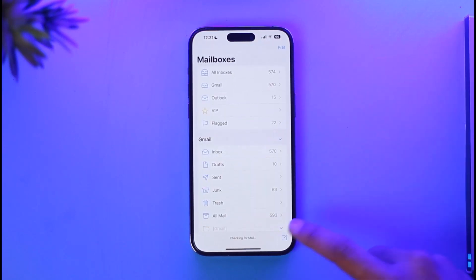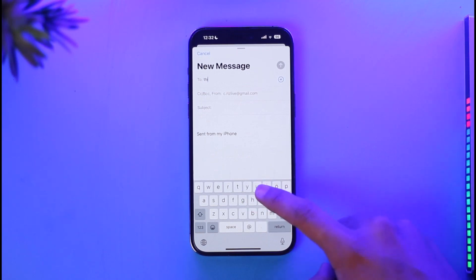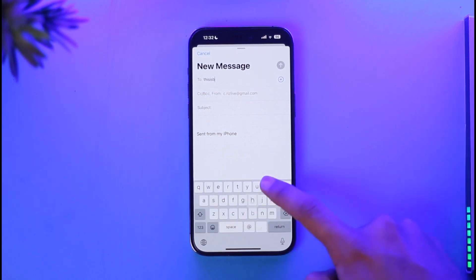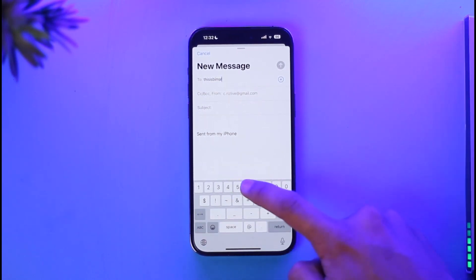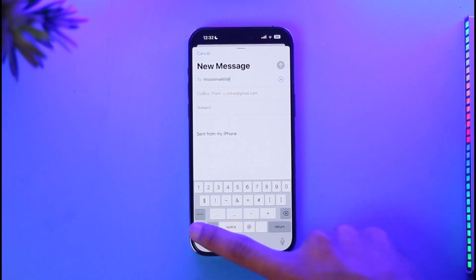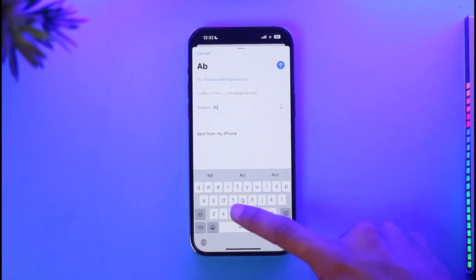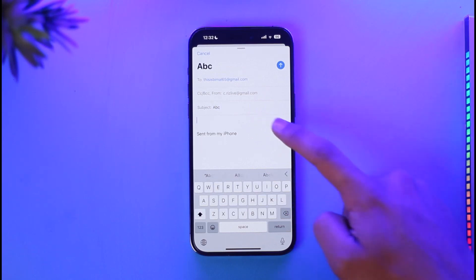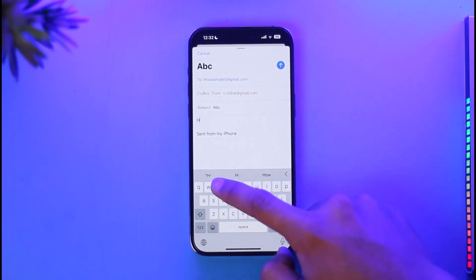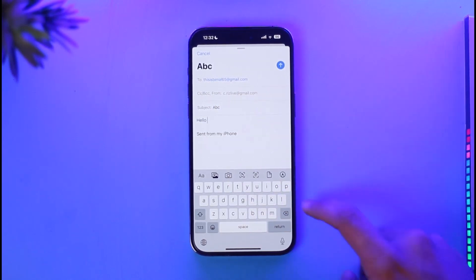I'm going to open the normal email app, then compose a new email, and select my recipient to whom I'm going to be sending this email. Let me go ahead and enter my recipient's email address, then enter a subject, and compose my email.